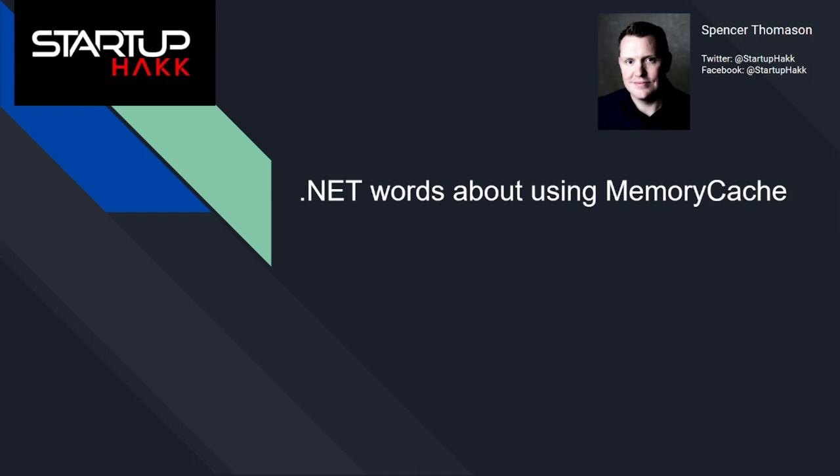Hello and welcome to Startup Hack. Today we are going to discuss .NET words about using MemoryCache. Caching is one of the famous ways to improve the performance of an application and to decrease the load on a data provider. In .NET there are packages microsoft.extensions.caching to use different storage: Redis, SQL Server, Cosmos, Memory. You can use it by installing microsoft.extensions.caching.memory from NuGet package. So let's get started.